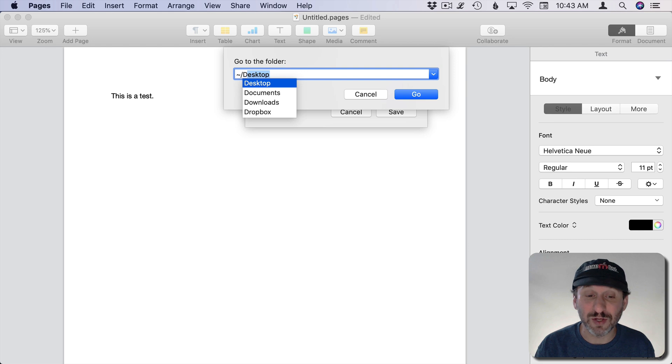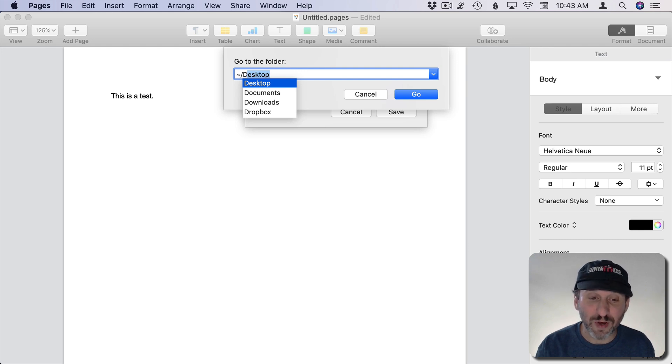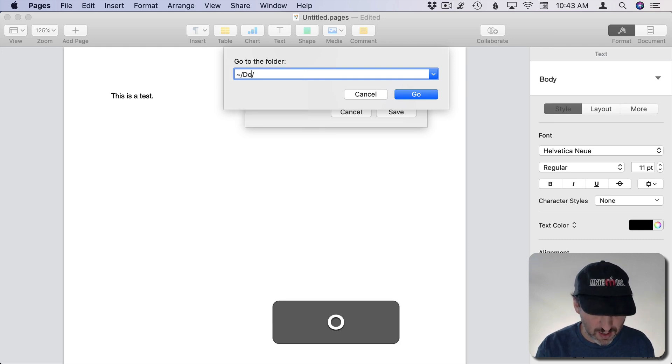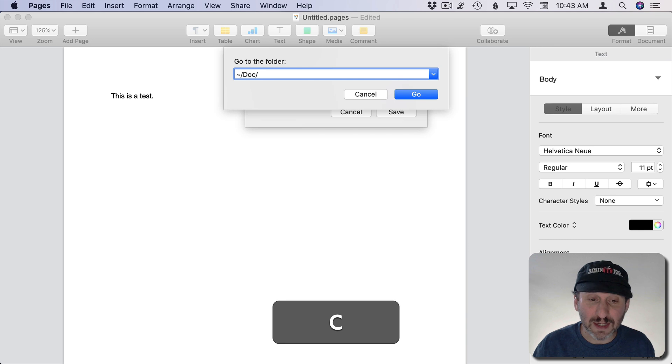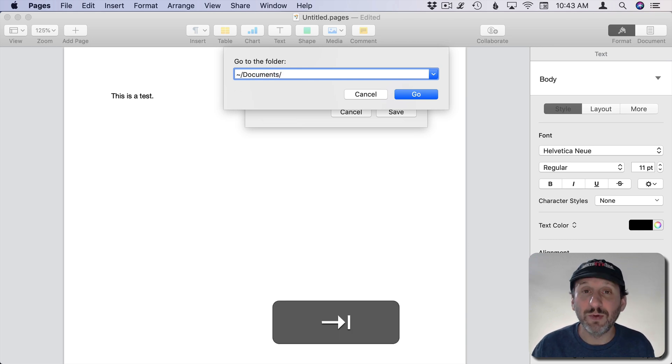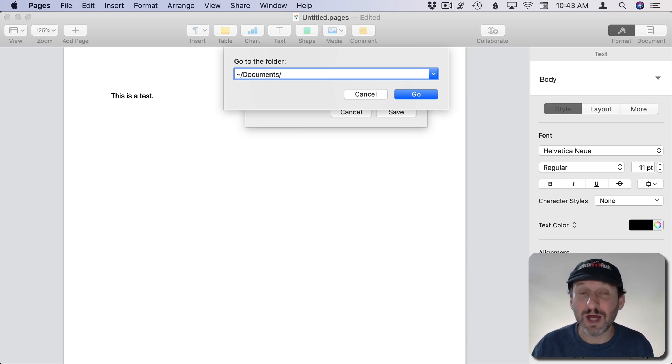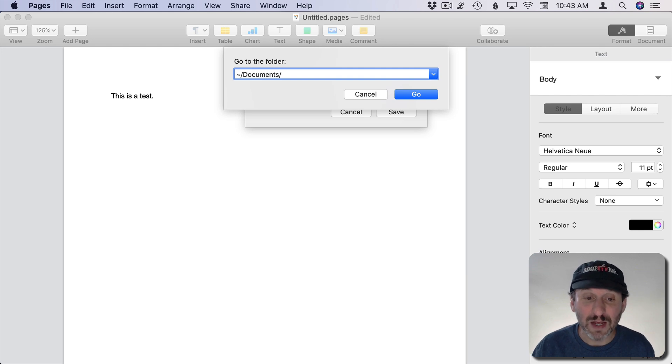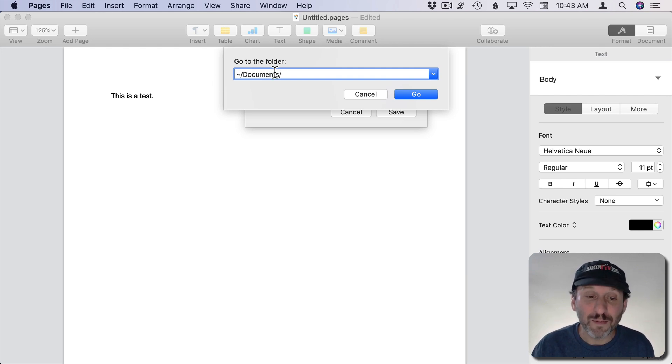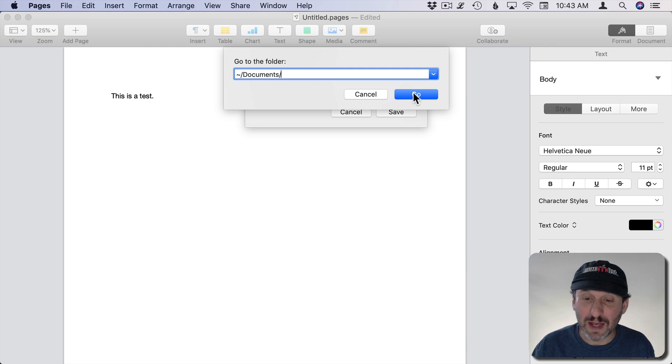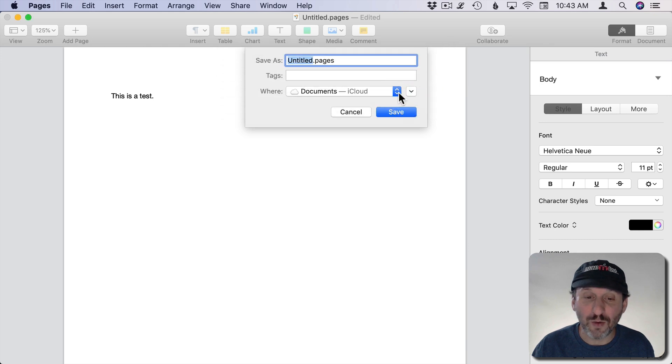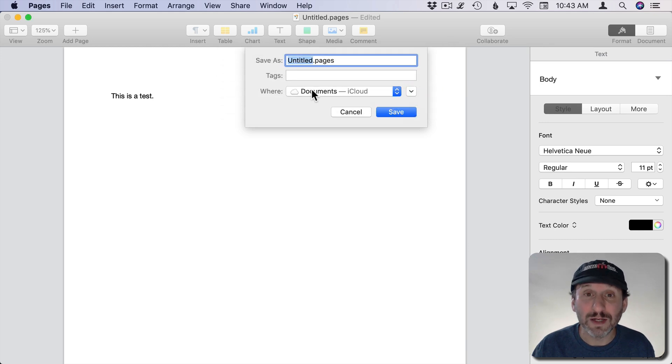For instance, if I tried to do D and then Auto Complete, it would give me a selection of stuff because there are several different folders that start with D. But if I did D-O-C and then hit Tab, it would automatically go to Documents because it's the only thing that could match that. So you could quickly type path names here and then hit Go, and it changes the Where to be that location.